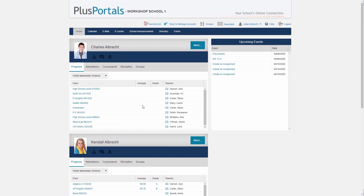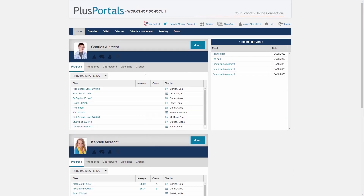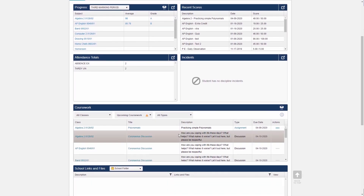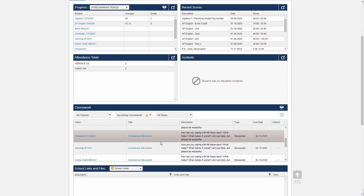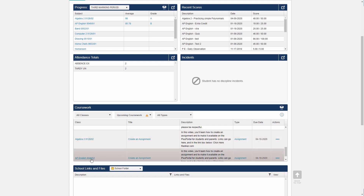Now I'm logged in as the parent of Kendall. As a parent I can see all of this student's children in the school. I'll click on Kendall and select 'More.' As the parent I can see all coursework posted for Kendall, and sure enough — in her AP English class there is the 'Create an Assignment' item. The parent can see all the details.